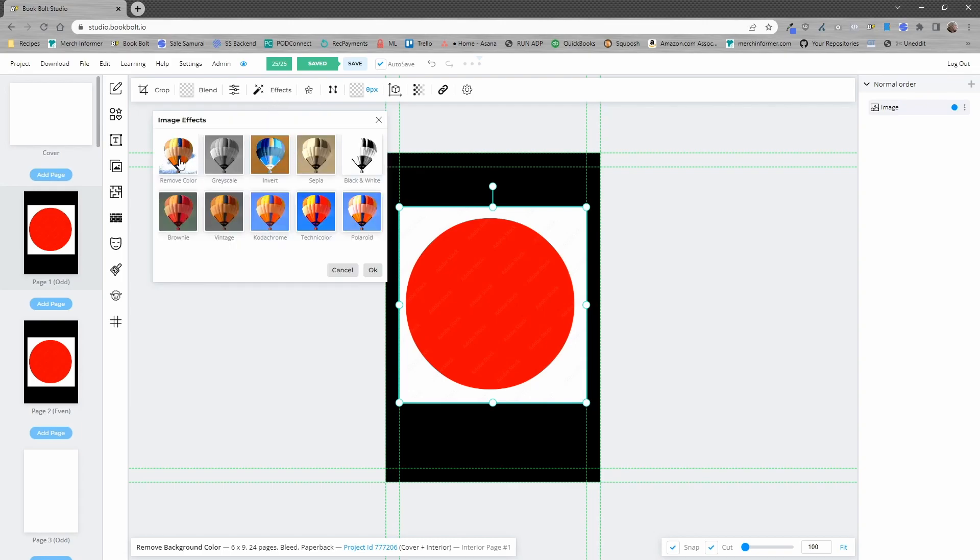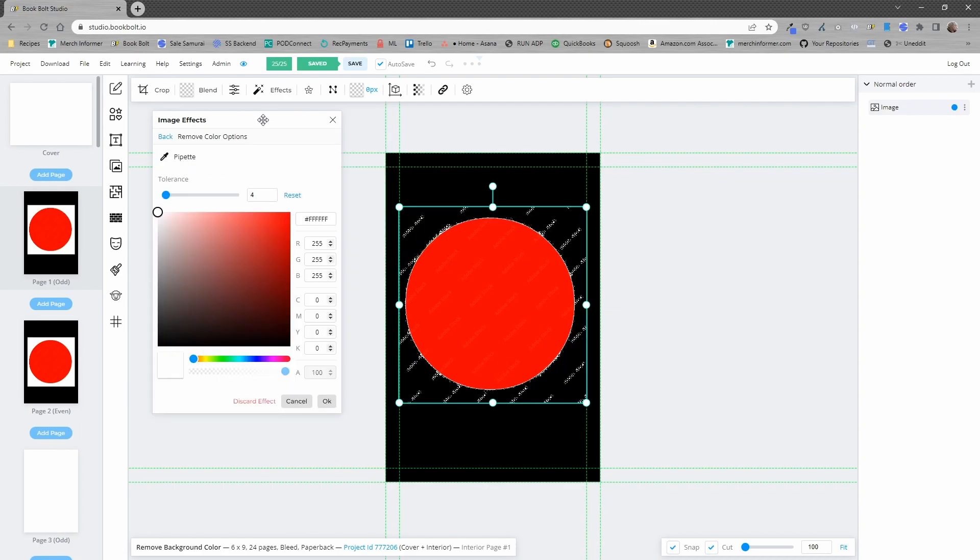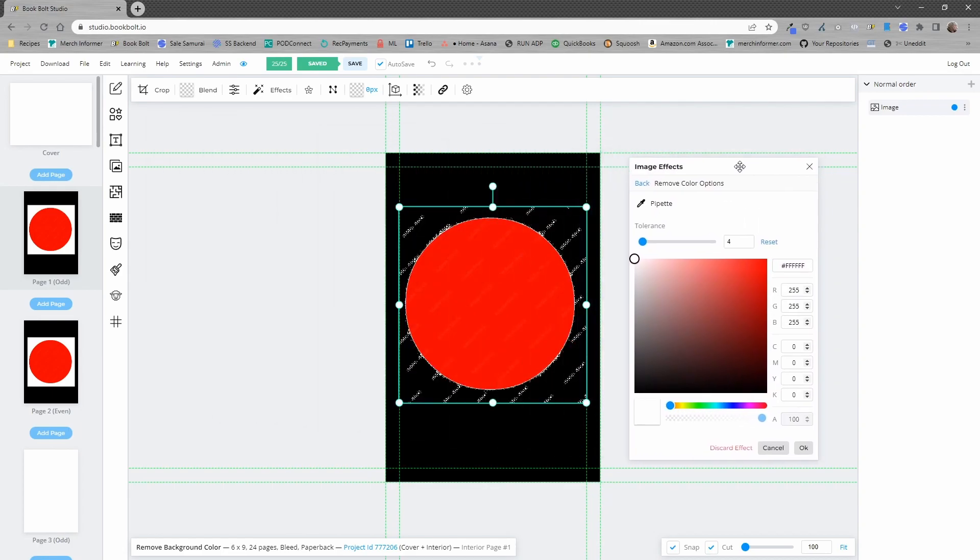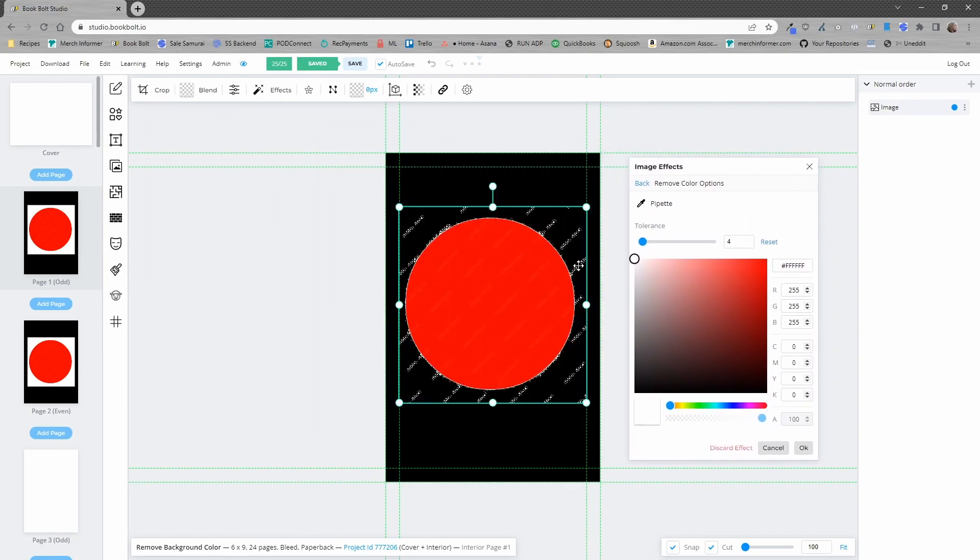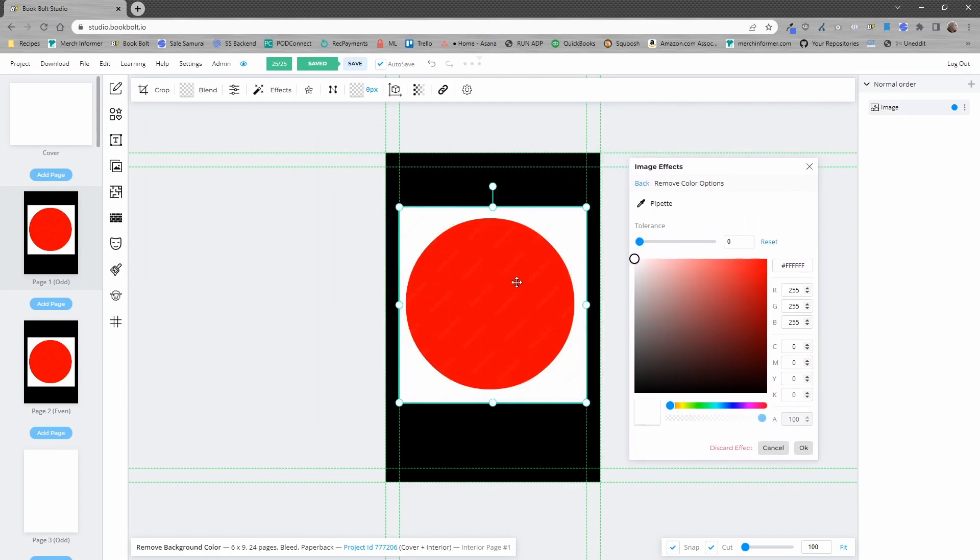Now from effects you have a remove color option so we're going to go ahead and select that. I'm going to move this to the right side. So this is what the original image will look like.